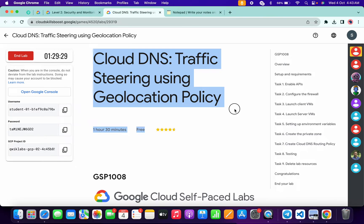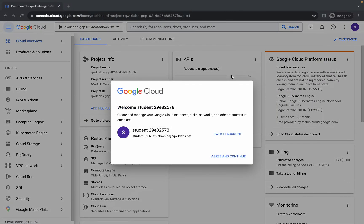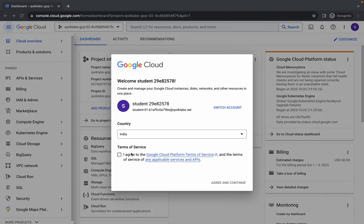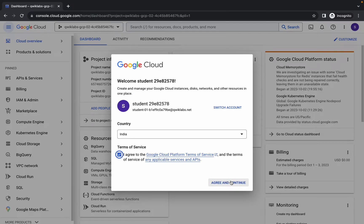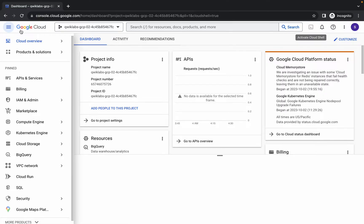Hello guys, welcome back to the channel. In this video I'm going to show you the simplest way to complete this lab. First of all, just login with your credentials and once you're done with that, come back over here, wait, then click on the checkbox and then click on agree and continue.